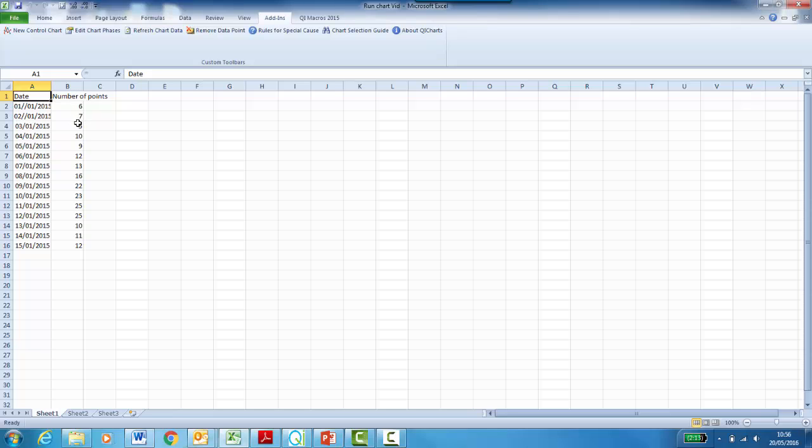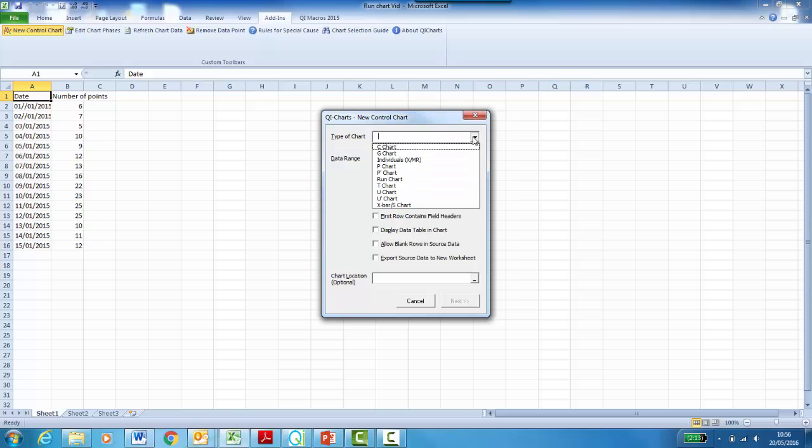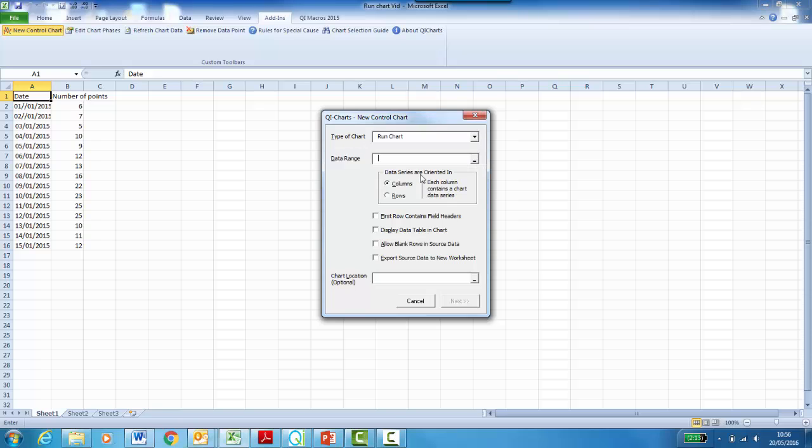To create your run chart, click on the Add-ins tab and select New Control Chart. For the type of chart, click on the drop-down arrow and select Run Chart.